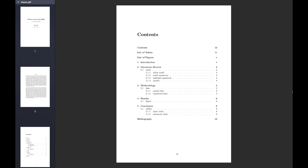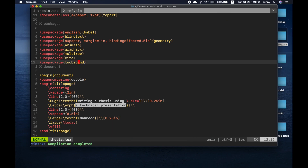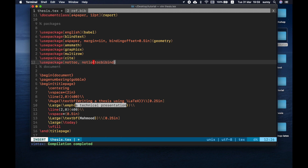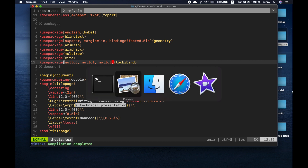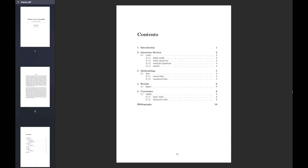But still there is a problem that the table of contents is self-preference. Then the list of tables and the list of figures. I will click on the table of contents, list of tables, and list of figures. I will click on the package. So first, not table of contents, not list of figures, not list of tables. I will click on the table of contents.